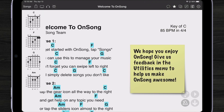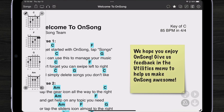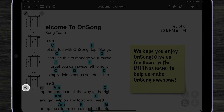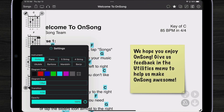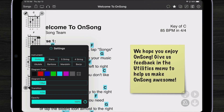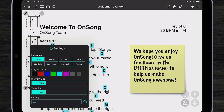As you can see, that's blocking some of my song, so I can change the opacity of that widget by tapping on the gear icon. I can make it completely transparent.